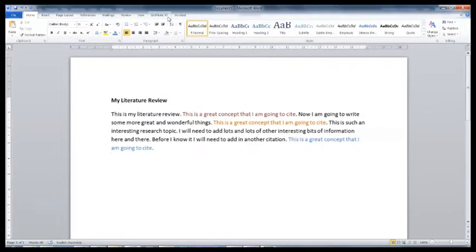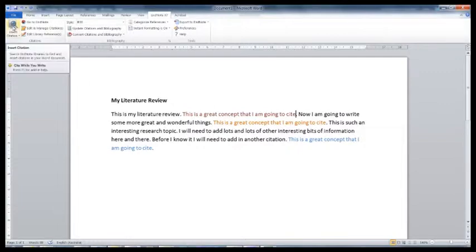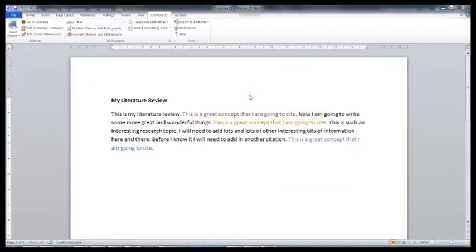One last feature about Word that I love is its ability to cite as you write with EndNote. This makes working with your citations so much easier.